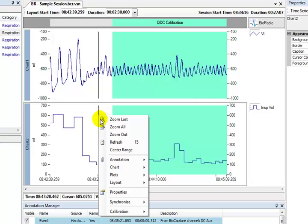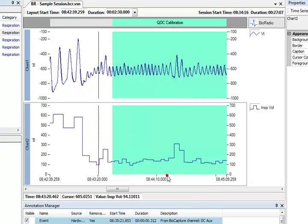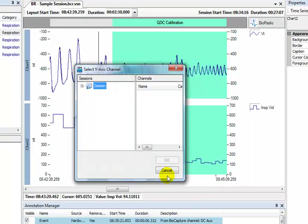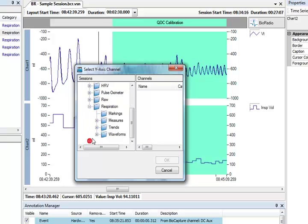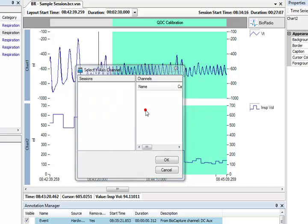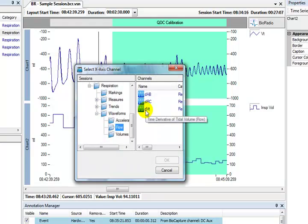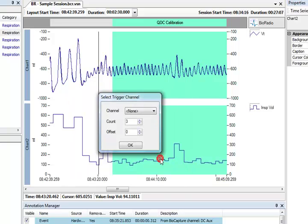To create a phase plot in VivoSense, right click anywhere on the synchronized chart panel, choose chart, and then new phase chart. We see a dialog with all our data channels and are asked to select the Y axis channel. For our flow volume loop we will select the DVT or tidal flow channel and press OK. We now select the X axis channel to be our tidal volume VT. Finally, we are asked to select a trigger channel.